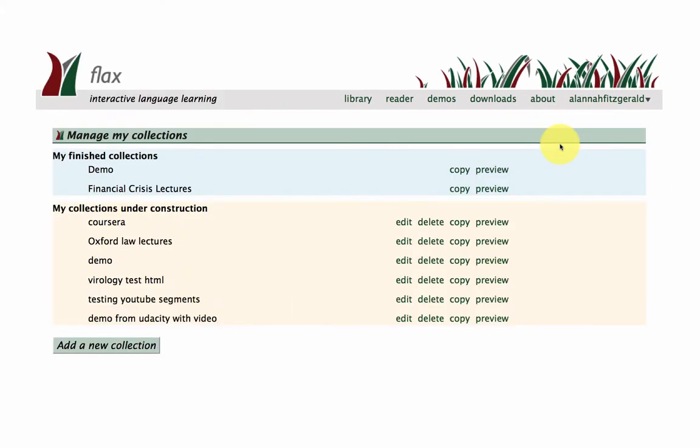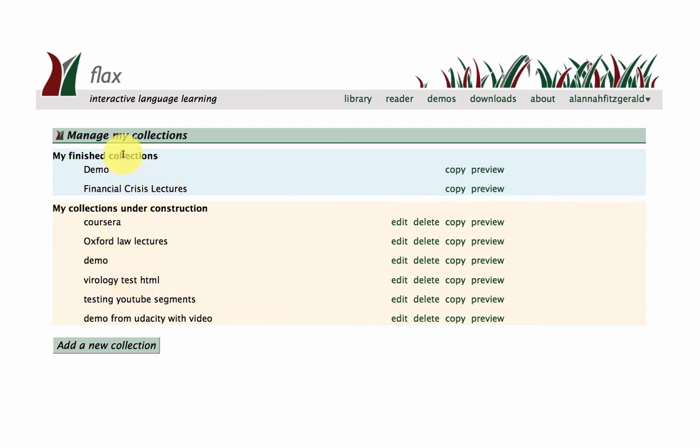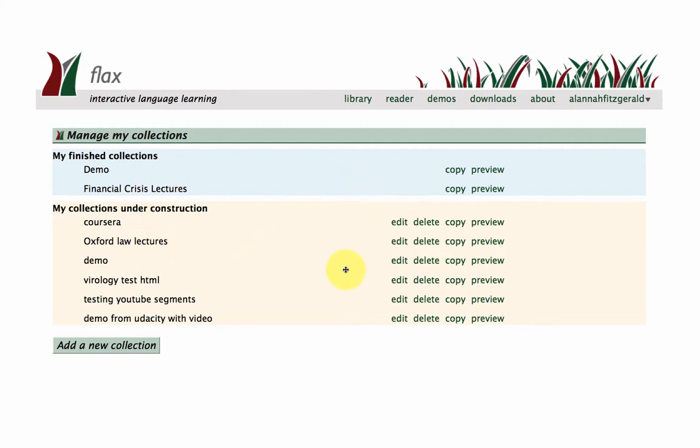And if you go into the middle section, this will be the area where you're building new collections. So you've got my finished collections here in blue, and my collections under construction here in yellow, and so these are the ones in blue that will appear on the Flex website, and these are the ones that are behind the scenes that you're still working on.